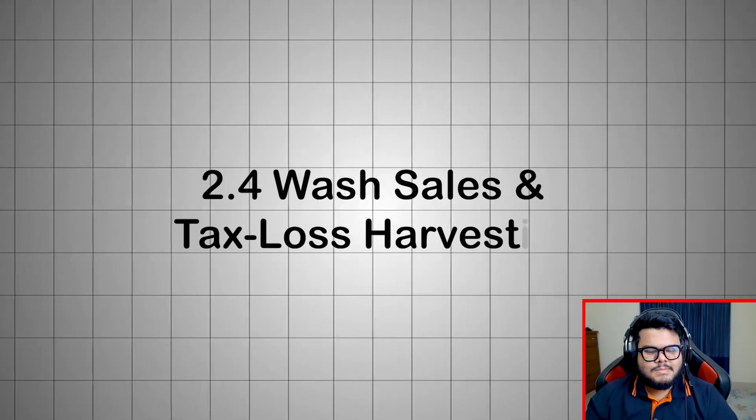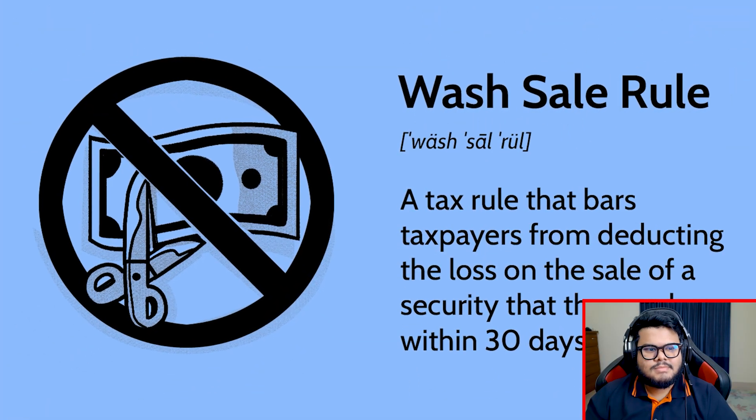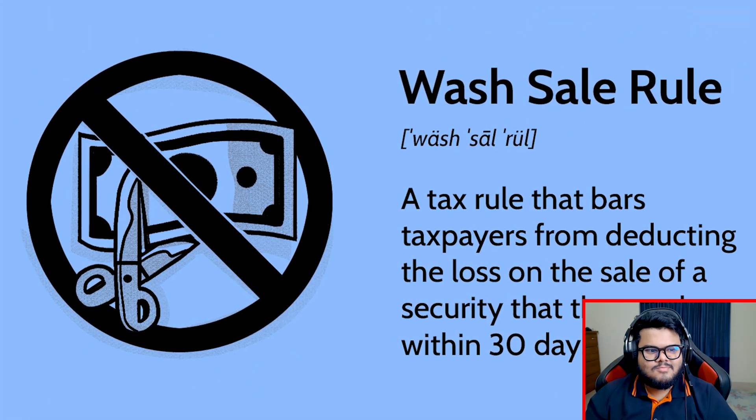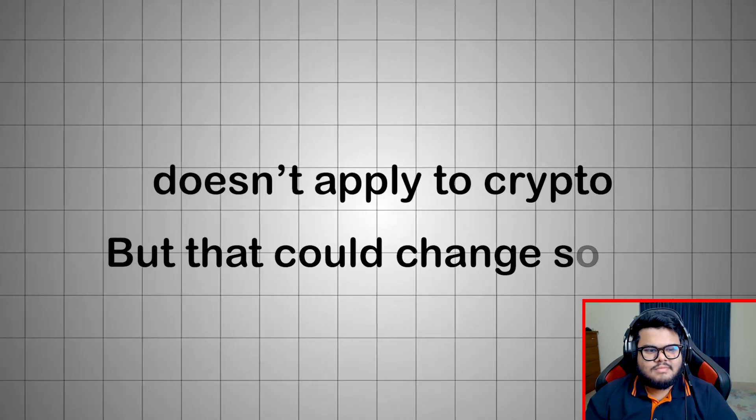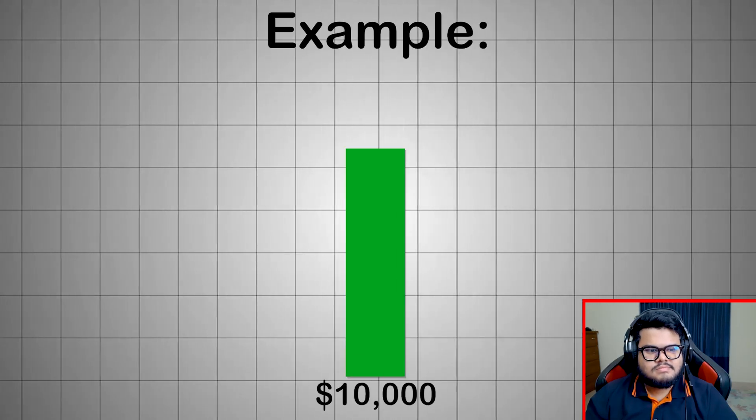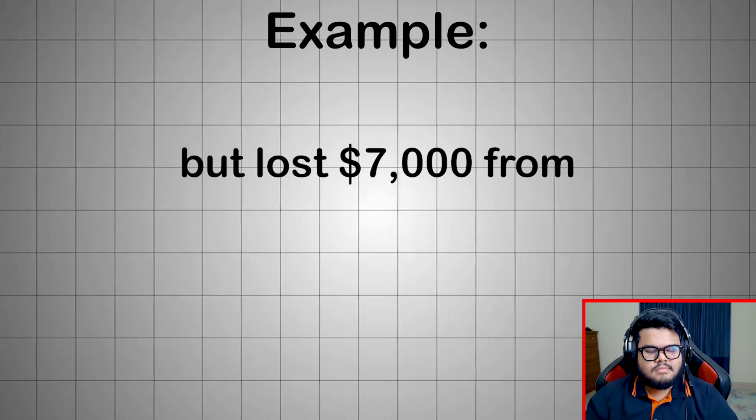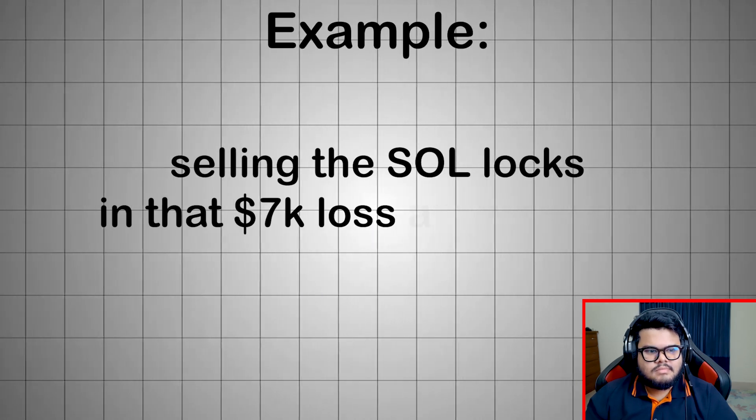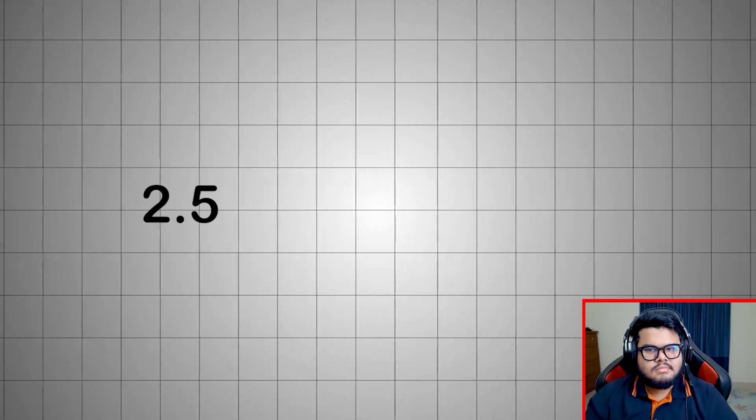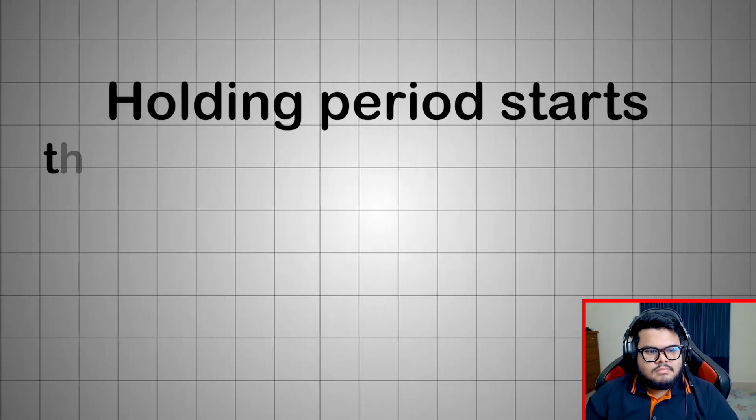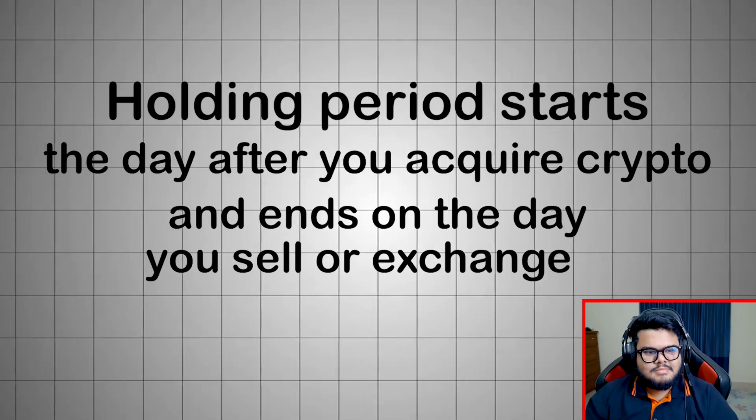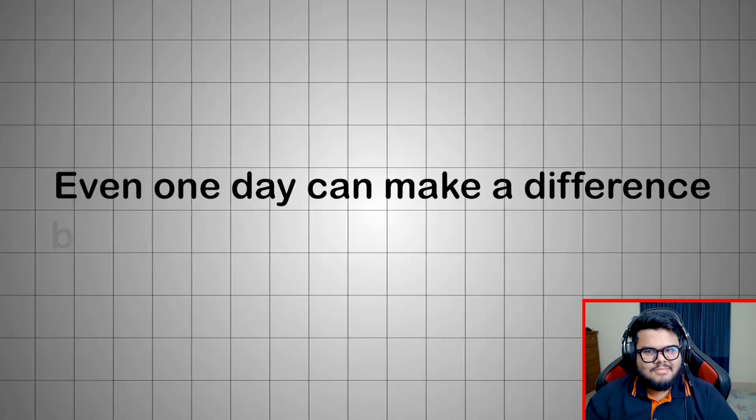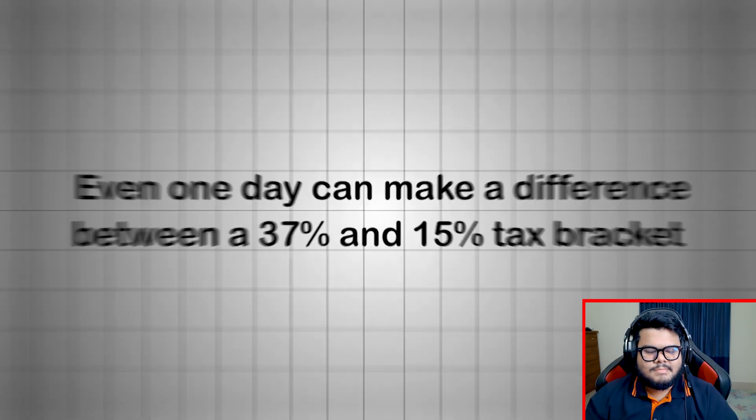Wash sales and tax loss harvesting. Currently the wash sale rule, which disallows claiming a loss if you rebuy the same asset within 30 days, doesn't apply to crypto. But that could change soon. Example: you gained $10,000 from selling ETH, but lost $7,000 from SOL. Selling the SOL locks in that 7k loss and reduces your taxable gain to $3,000. Holding period starts the day after you acquire crypto and ends on the day you sell or exchange it. Even one day can make a difference between a 37% and 15% tax bracket.